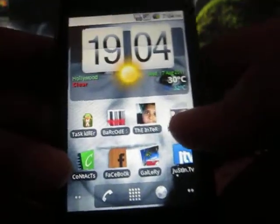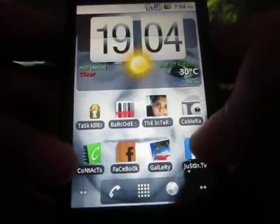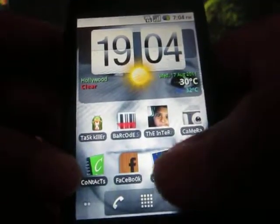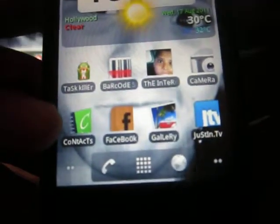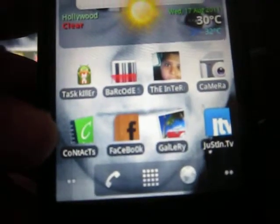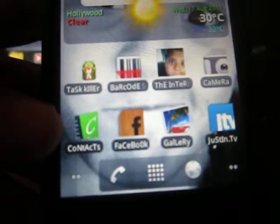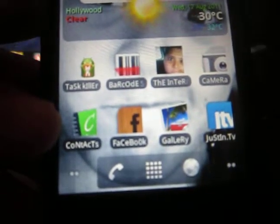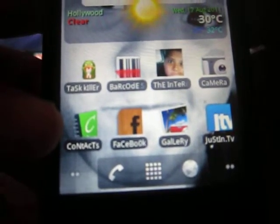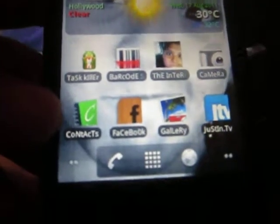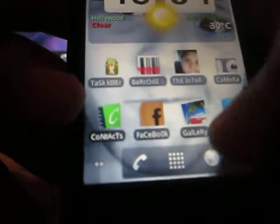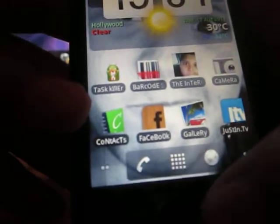Hello YouTubers, this is TheJasonKid and I will be teaching you today how to customize the look of your icons or apps, whatever you call them.